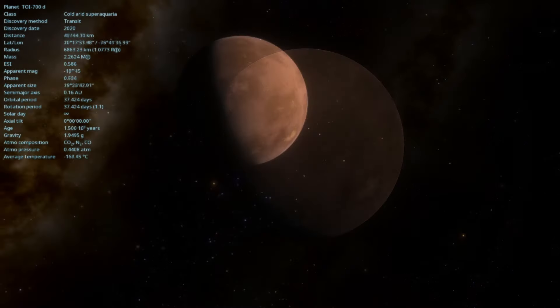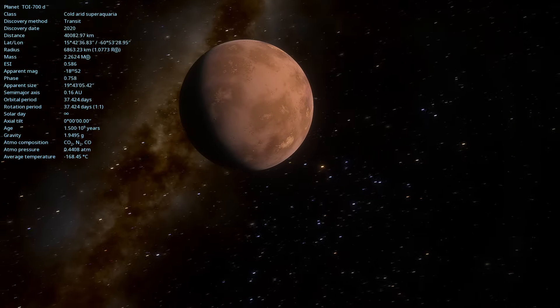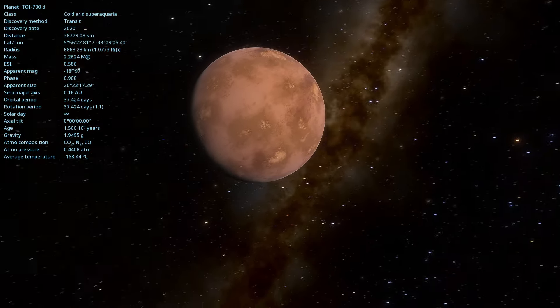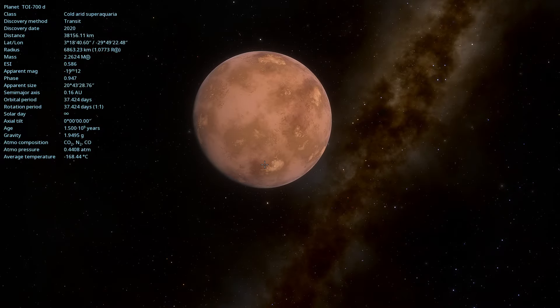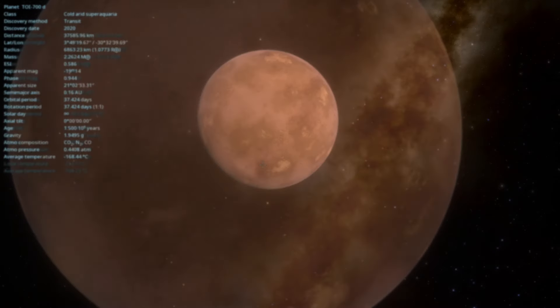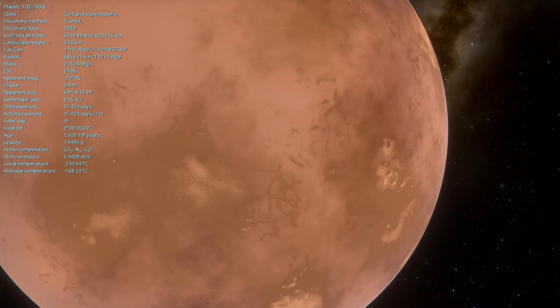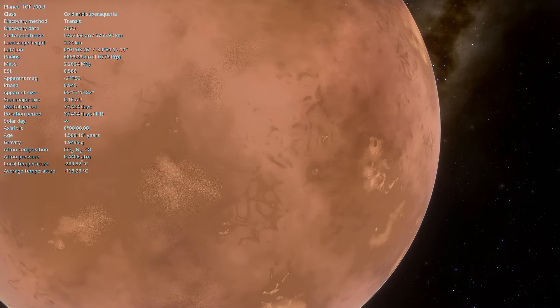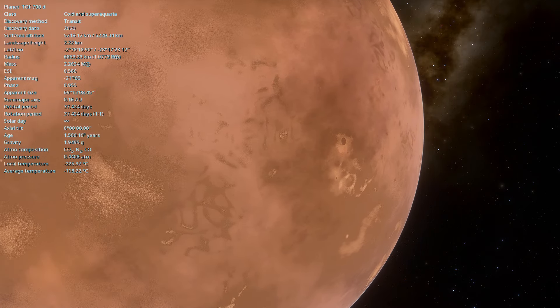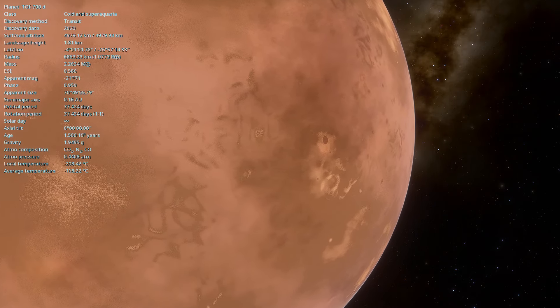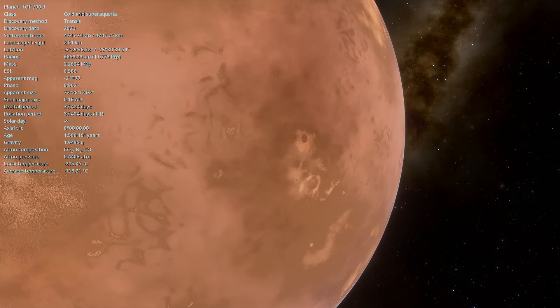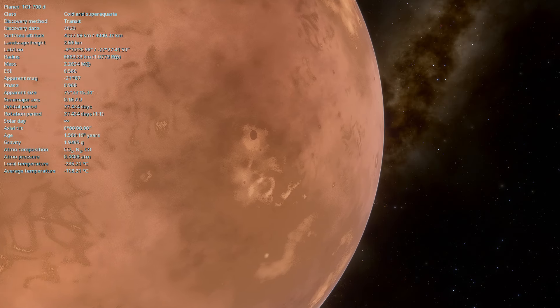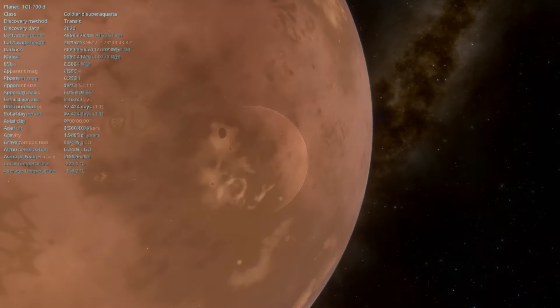This is where conditions may allow for the existence of liquid water on the surface. The habitable zone is a range around a star where temperatures are suitable for water to remain liquid, a crucial factor for life as we know it.